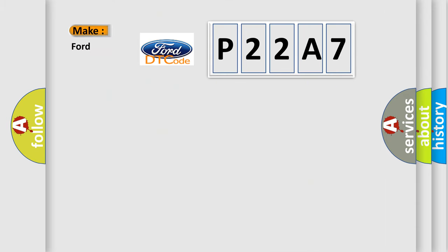So, what does the diagnostic trouble code P22A7 interpret specifically for Infiniti car manufacturers?